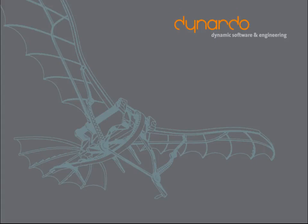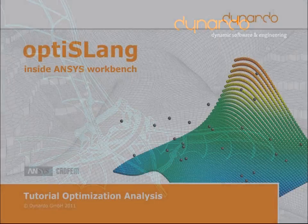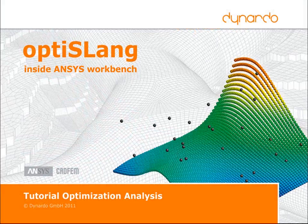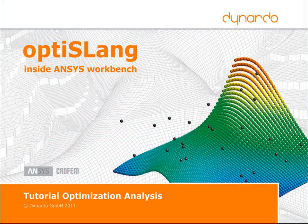Welcome to the Dynardo tutorial series. In this part, we present optimization workflows within OptiSlang inside ANSYS Workbench.